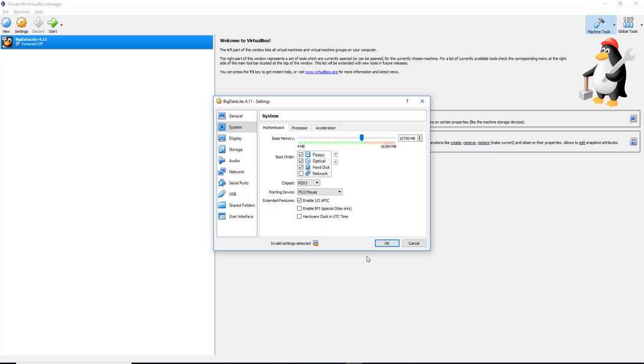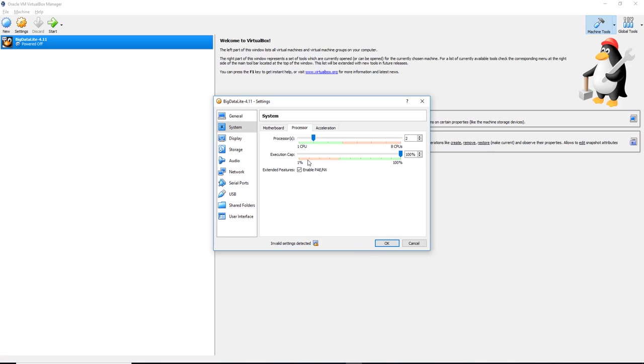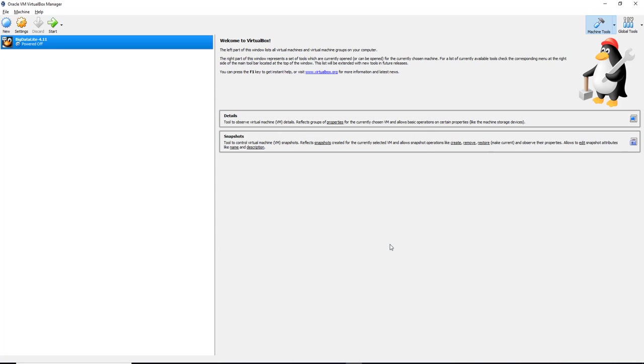And I'm going to change the processor from 2 CPUs to maybe 3 CPUs. You don't have to do this. I have more memory, so I'm doing it. If you don't, please don't try it.